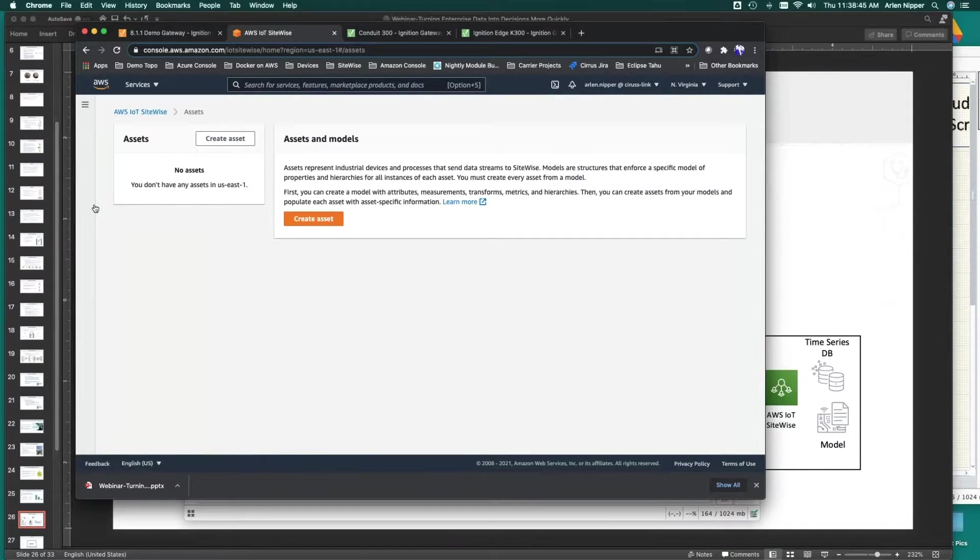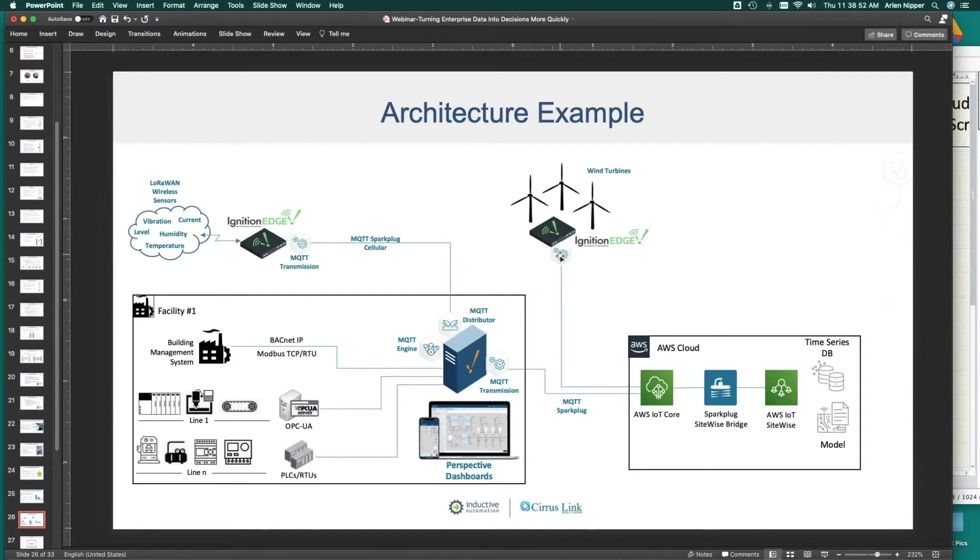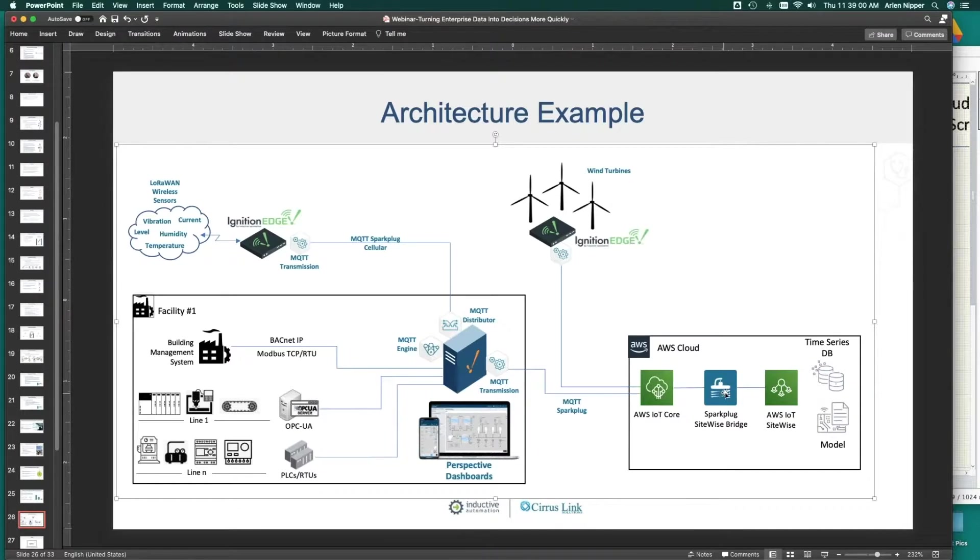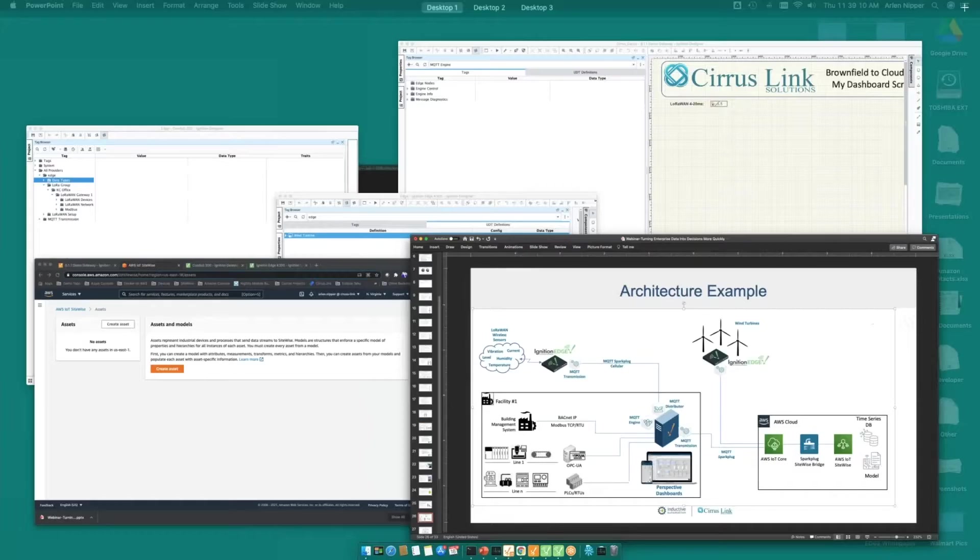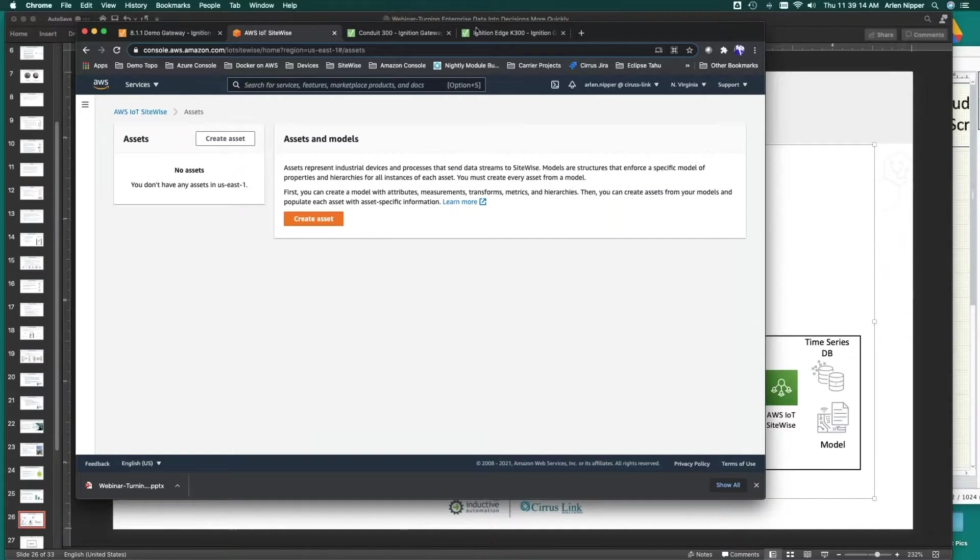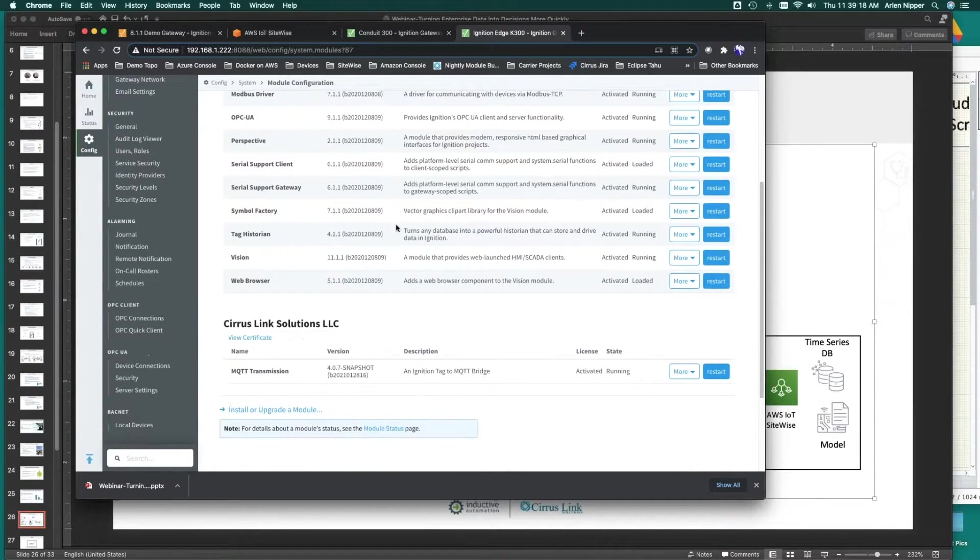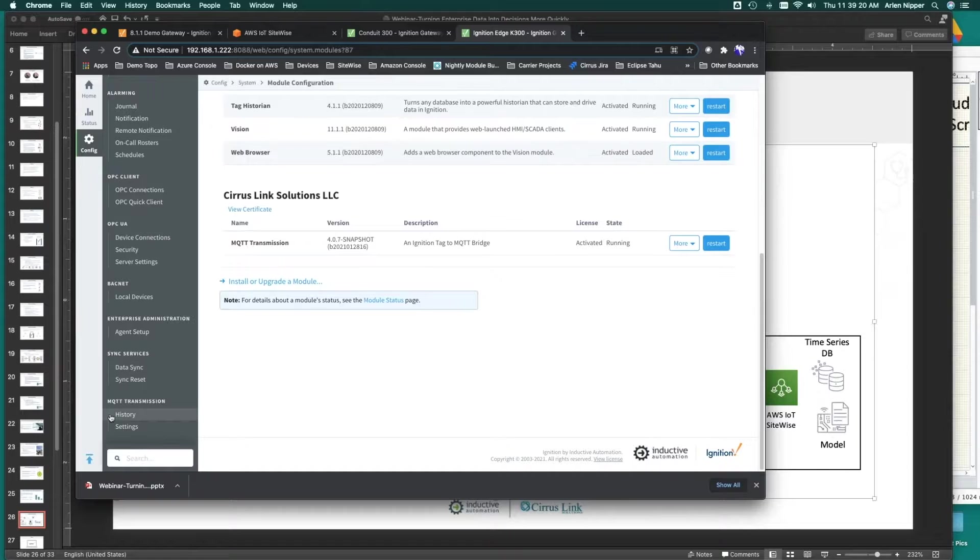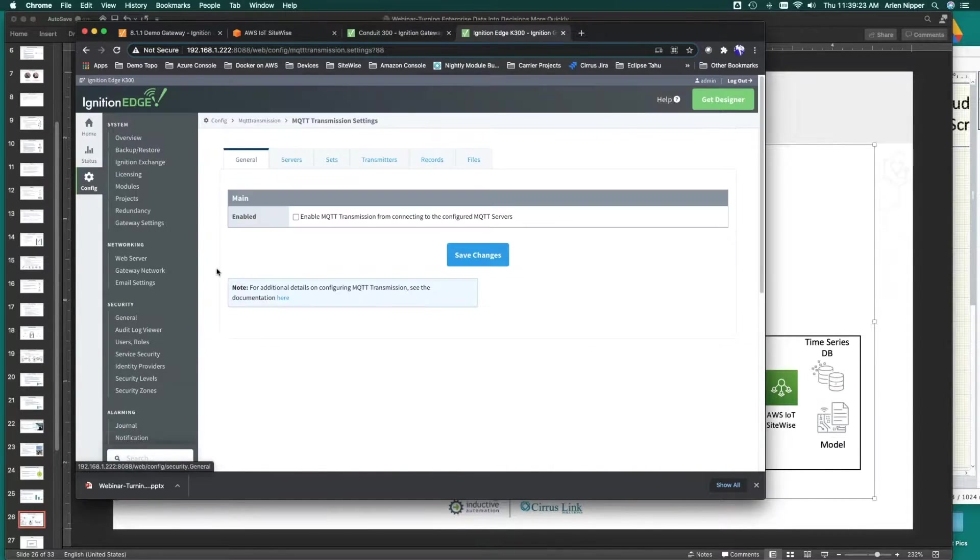What we're going to do, let's go back to our topology drawing. We're going to take the MQTT Spark Plug, and we're going to connect to the MQTT server in Amazon, AWS IoT Core, and we're going to use a service that we've got called Spark Plug SiteWise Bridge that's going to build those models automatically into our SiteWise service running here.